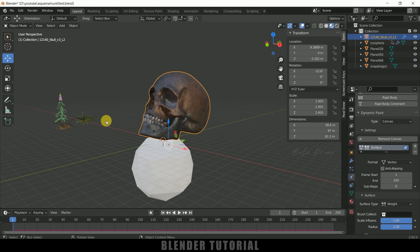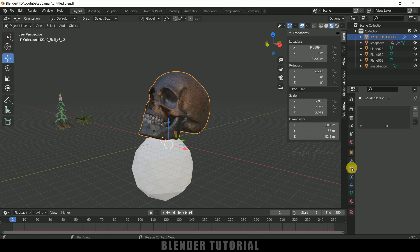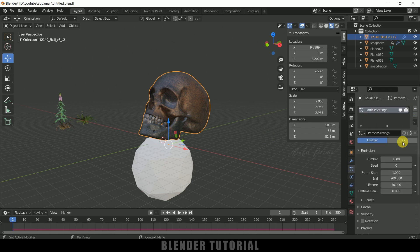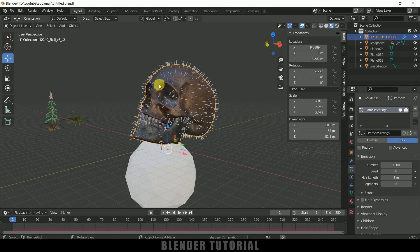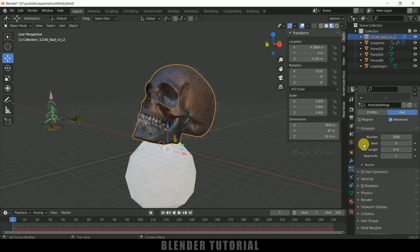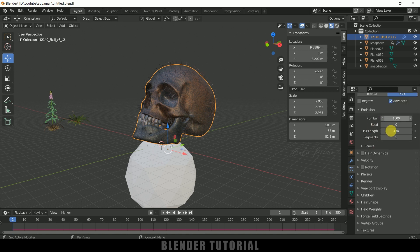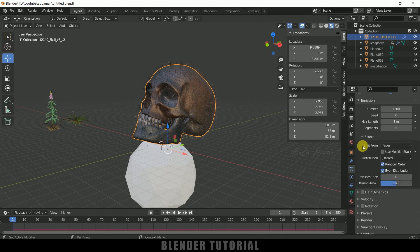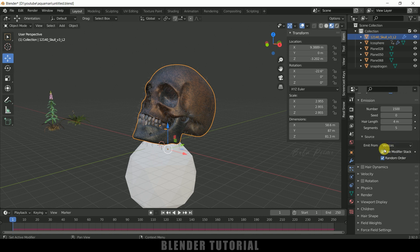So now let's make these plants grow on this skull. So in order to make that to happen we will be using particle system. So select the skull come to this particle properties add particle system here and change it to hair. So we got hair on the skull. So enable advanced so number I will increase this to 1500. So rest and all I will leave like that only. Now come to this source emit from change it to vertices and use this modifier stack. Enable that modifier stack.